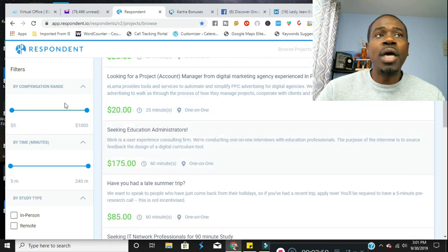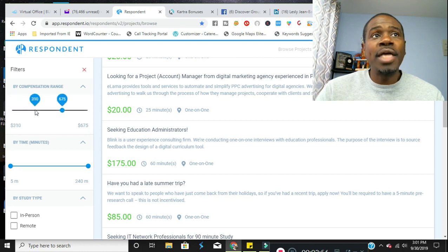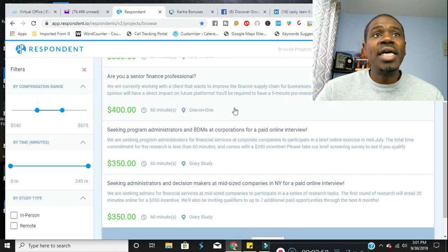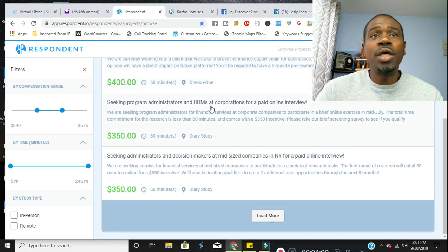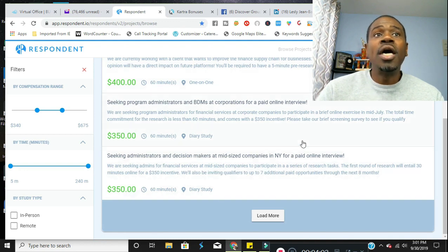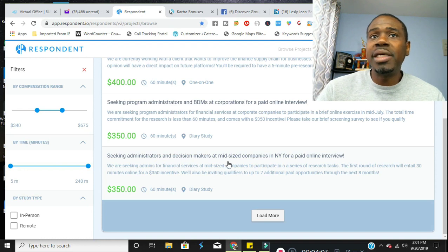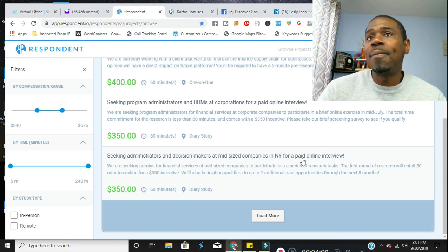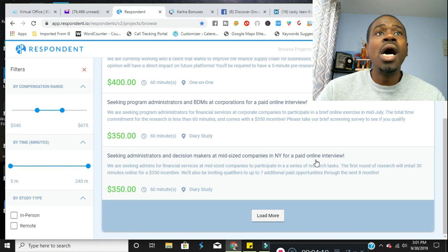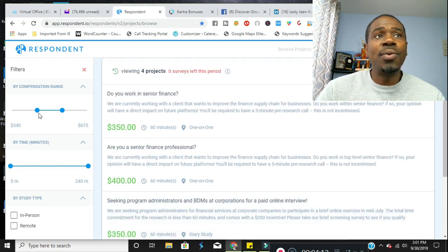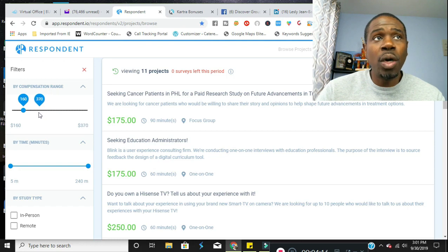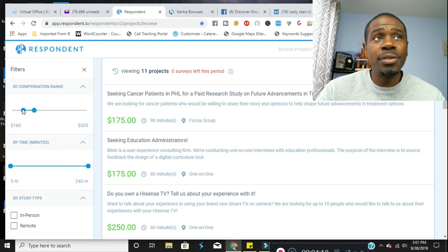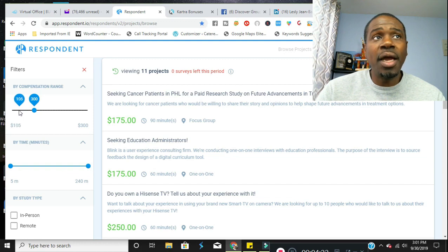Now here's some projects you can use this toggle here to change exactly what the price range of the gigs you want. As you can see, they go up as high as $400, $350 for this one. Here's an example seeking administrators and decision makers at midsize companies in New York for paid online interview. Here's another one and here's another one. Now again, they do range. I recommend doing the ones between $100 and $300 as those seem to be the ones that accept generally anyone.